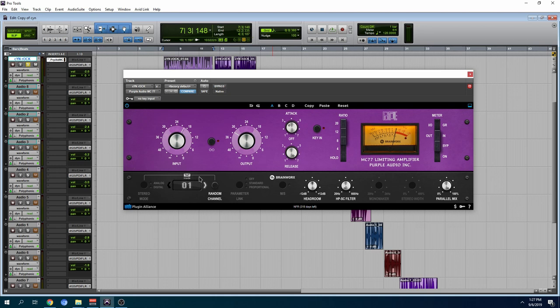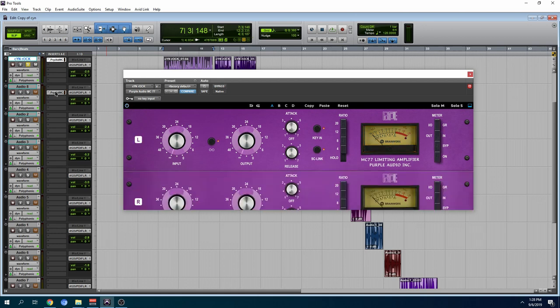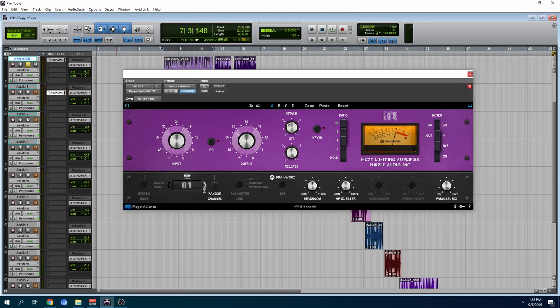You can take this plugin, spread it across the whole entire track and you can change the numbers. For example, this one will be number one. Then I'll copy it here. Then I'll open this one and select number two. What that's going to do is it's going to act a little bit different than number one with different characteristics.